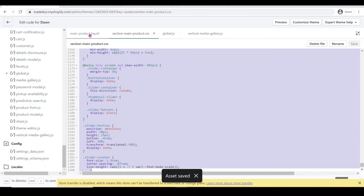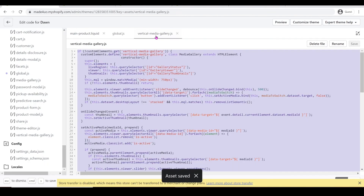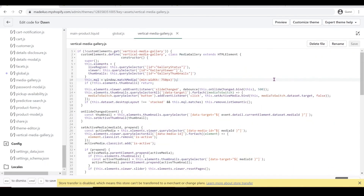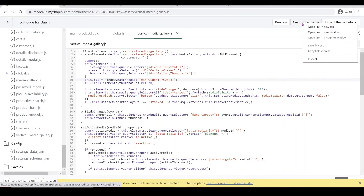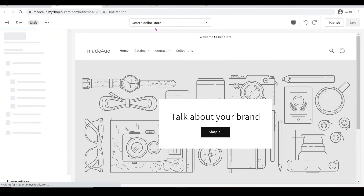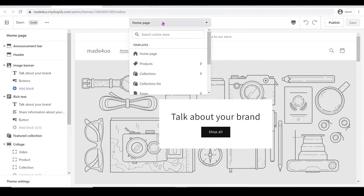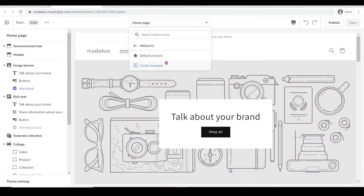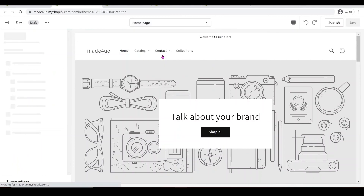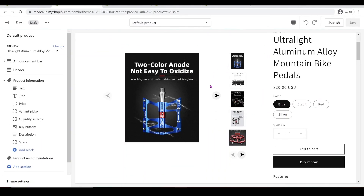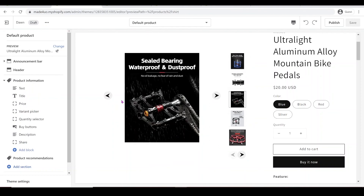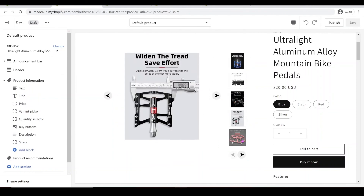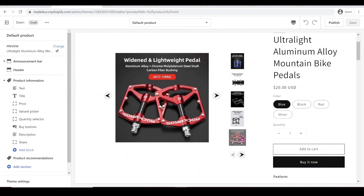And that's it. Make sure you save all the files, and then you should be able to see the edited code. Go to Customize Theme, right-click, and open a new tab. You should see the product here — open Products and then Default Product — and you should be able to see the changes. Everything should work. Let me know if you have any questions, and don't forget to subscribe. Thank you so much for watching.